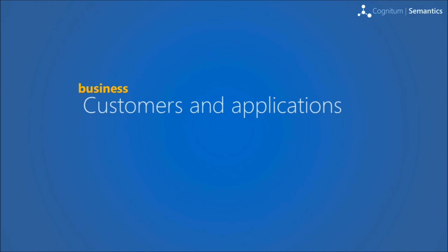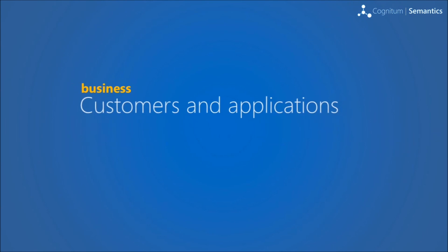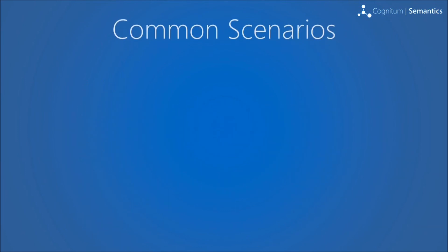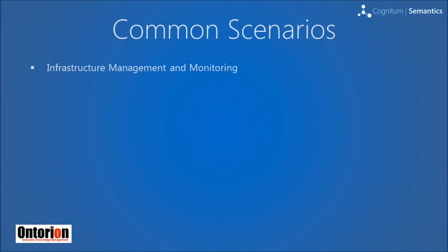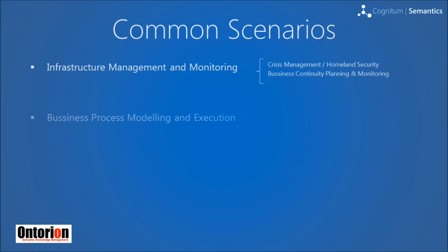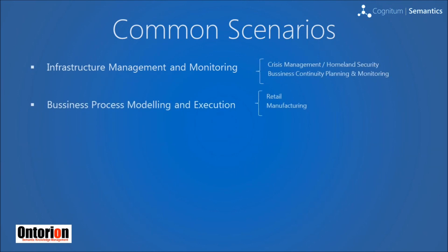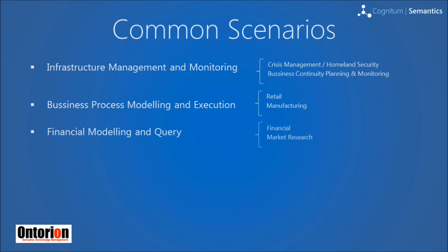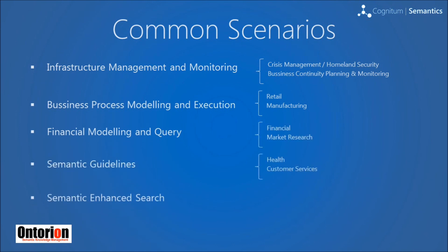Ontorian can be used every time there is a lot of data derived from heterogeneous sources and their model is quite often updated. We have identified several scenarios where Ontorian can deliver value, such as infrastructure management and modeling, business process modeling and execution, financial modeling and query, Semantic guidelines and enhanced search, as well as integrated register of clinical trials.